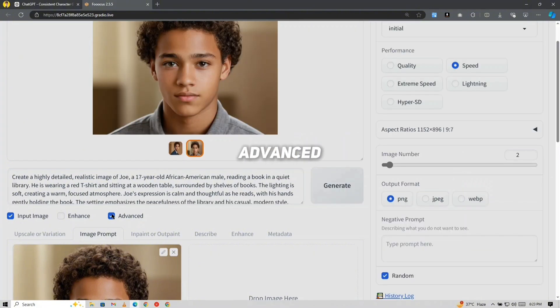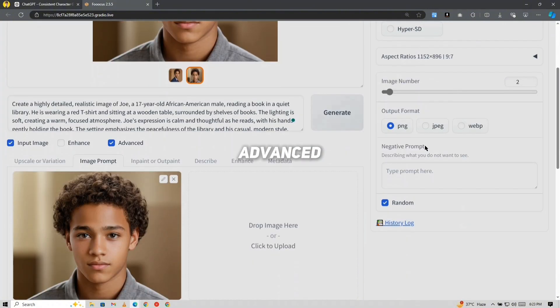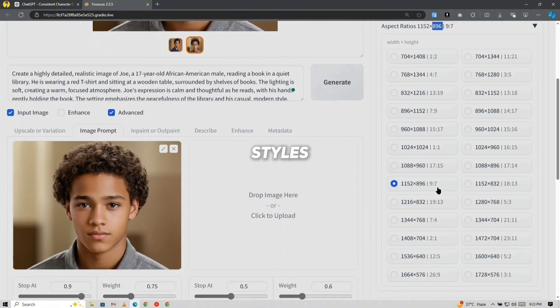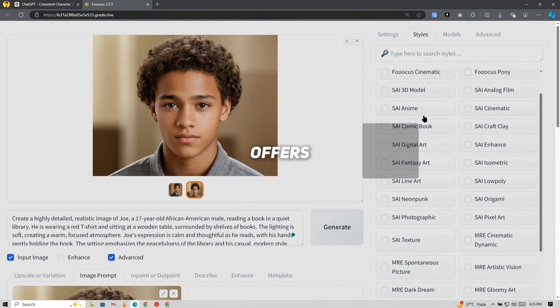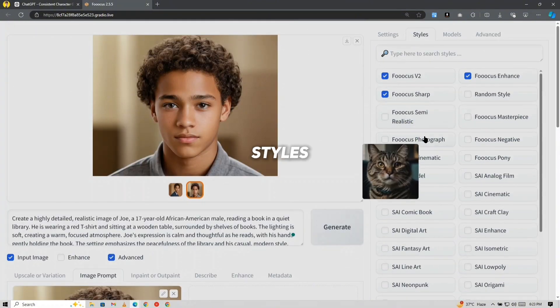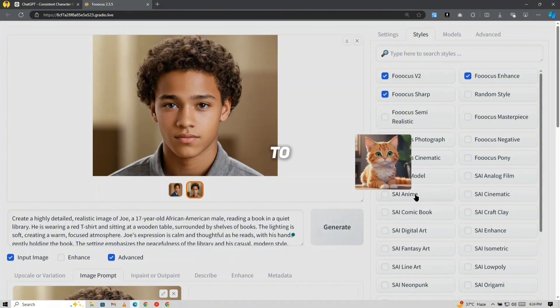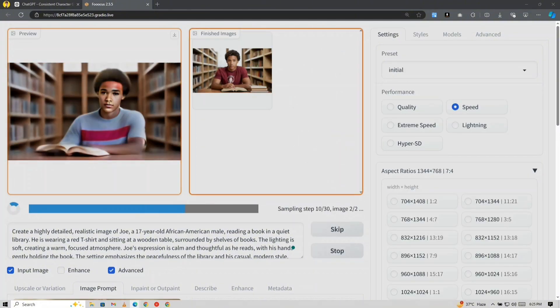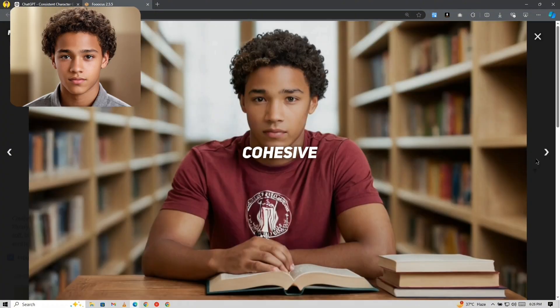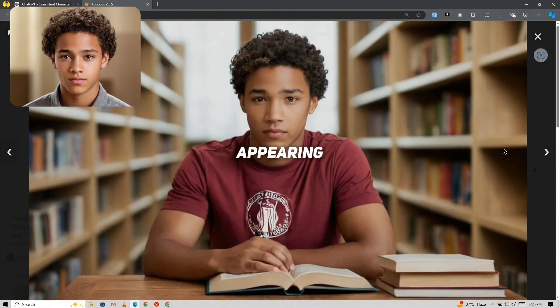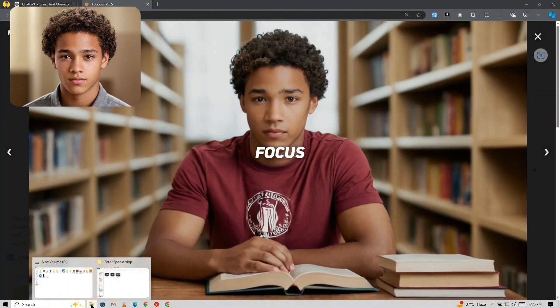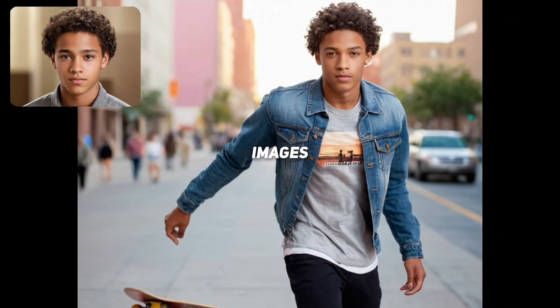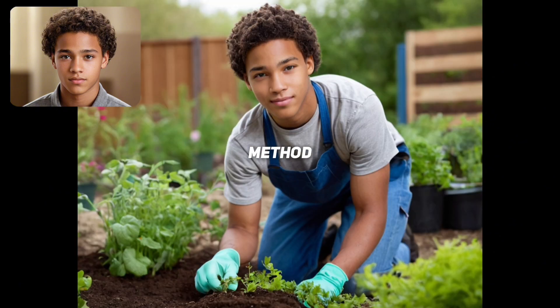Using Advanced Options. In the Advanced Options, you can also choose the aspect ratio and styles. Focus offers an incredible variety of styles, and you can even mix multiple styles to achieve the look you're aiming for. The results are visually cohesive, with the same face appearing in every image you generate. Here are some other images that I generated using the exact same method.